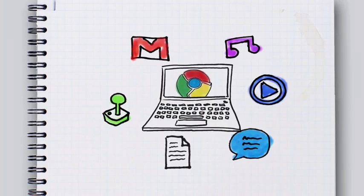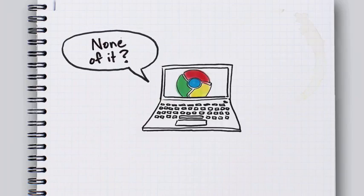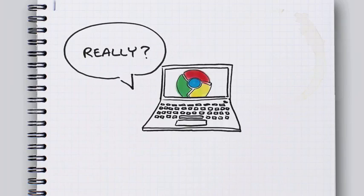But here's the thing. None of this is stored on your computer. What? None of it, you ask? Yeah, none of it. Really nothing? Yeah, nothing is stored on your computer.